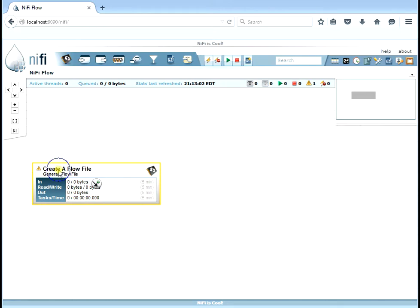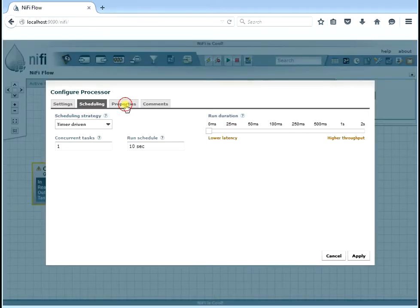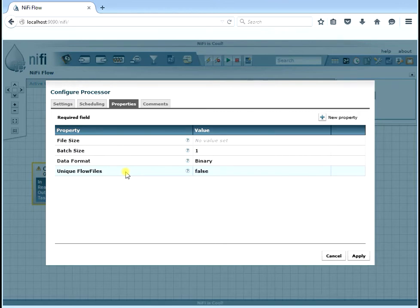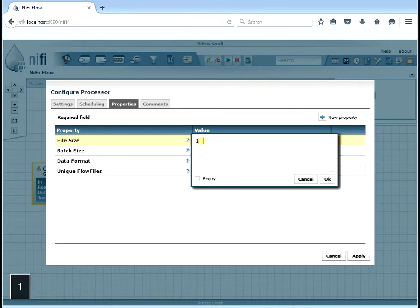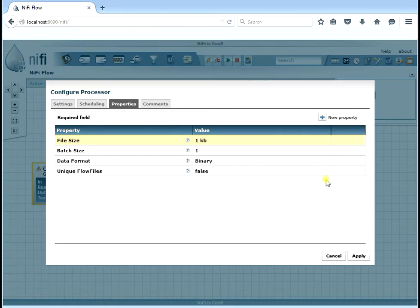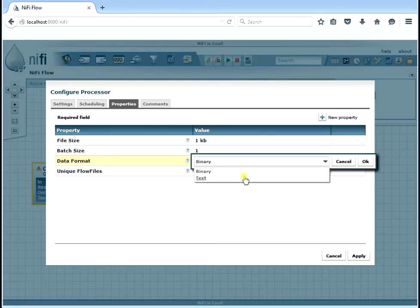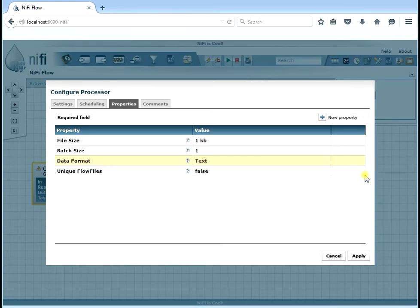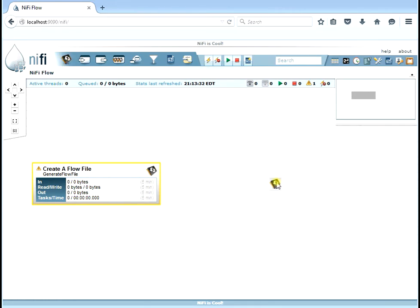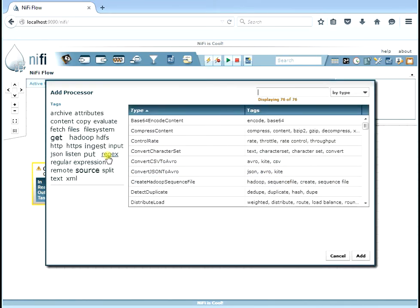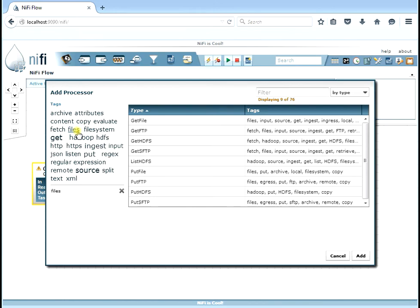We still have two issues, so let's go over the properties and fix the file size. We need to define what the file size of this generated flow file is going to be — let's set that to one kilobyte. Instead of binary data let's make it text data. After applying that we're down to one remaining issue, which is that we need to define a success relationship. So we're going to create a PutFile processor that will let us write to the hard drive. Let's narrow it down by searching for "file" and select PutFile, which lets us put a file on our hard drive.